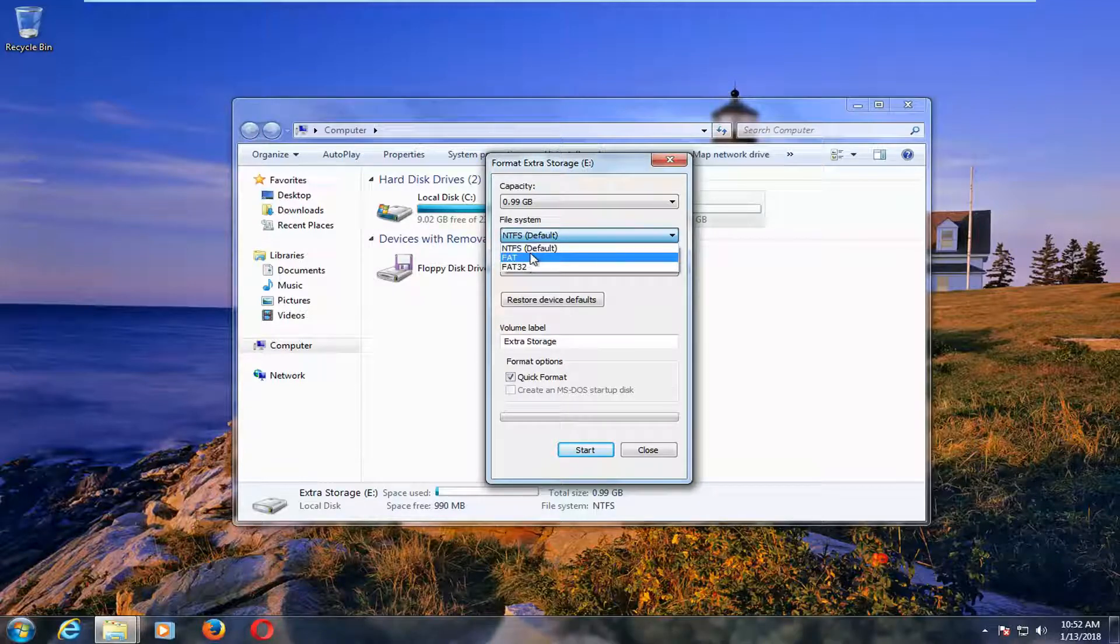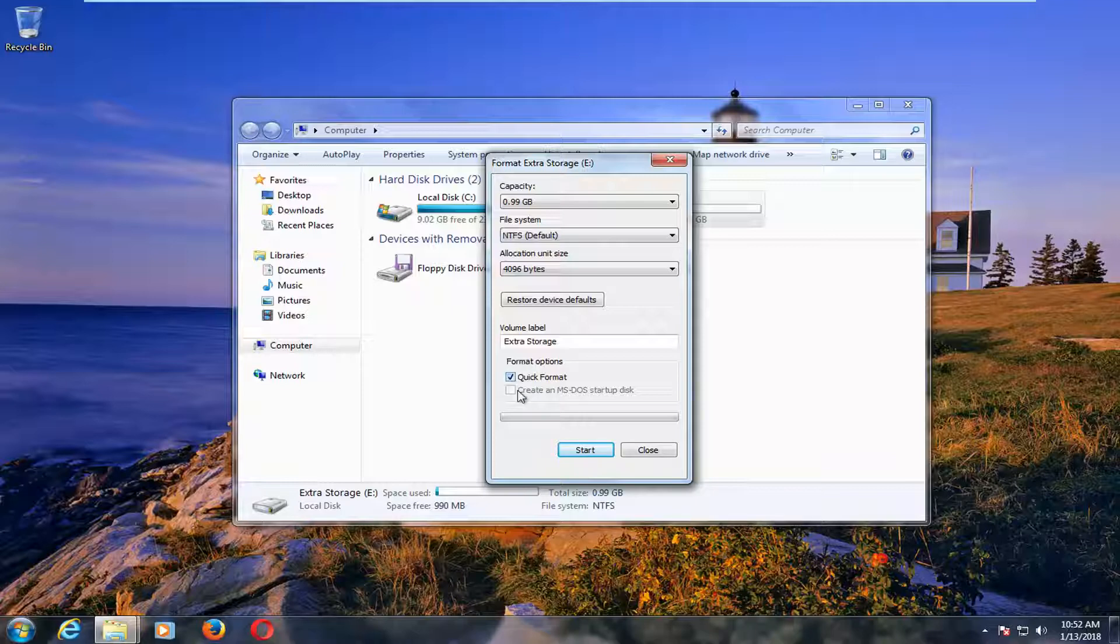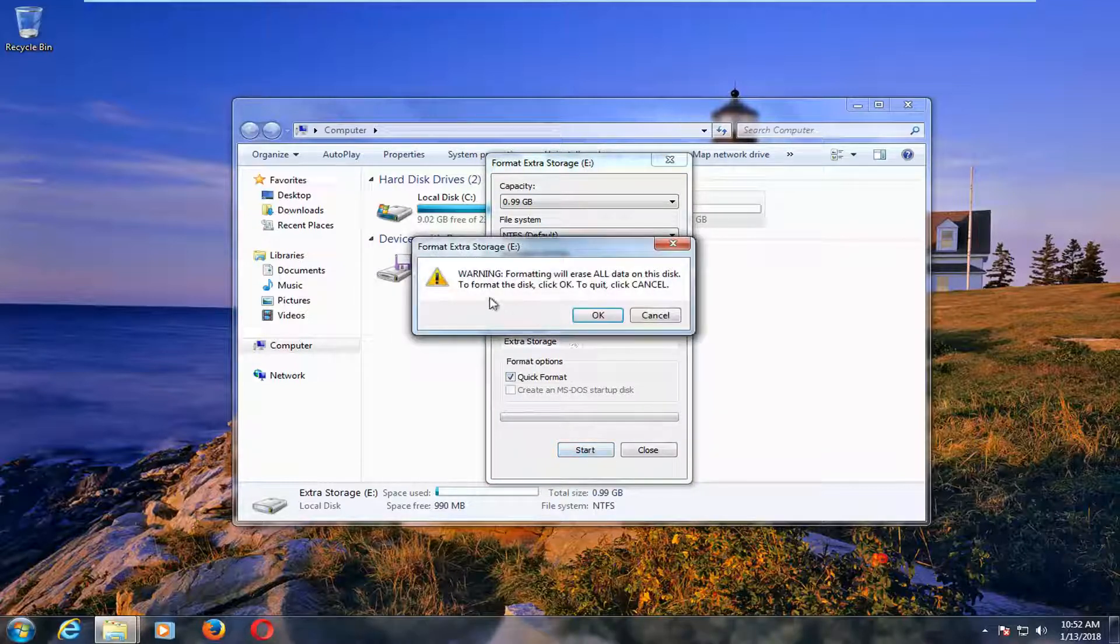So with that out of the way, at this point you can set it to NTFS, set it to FAT or FAT32. And then once you've made your selection, you want to make sure under any formatting options, quick format is checkmarked. Left click on start.